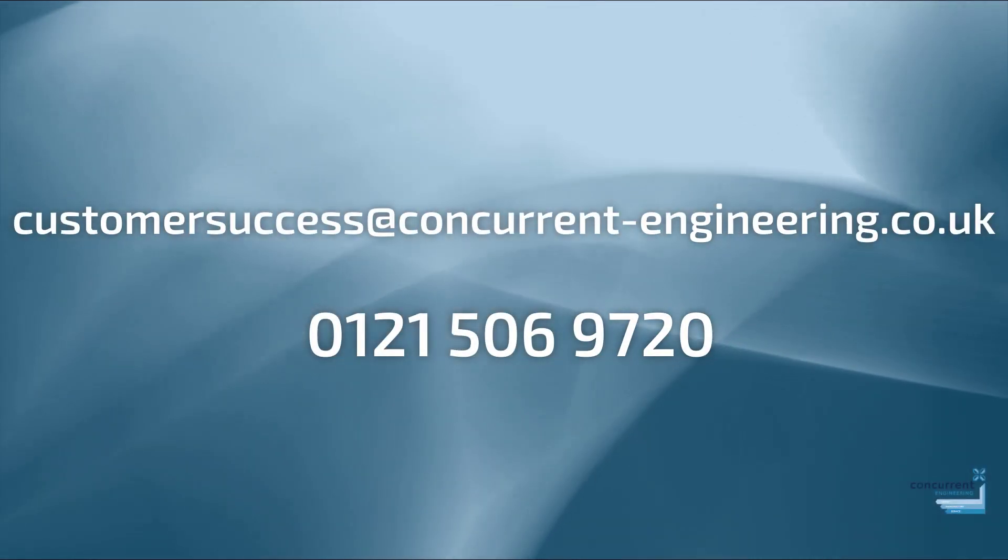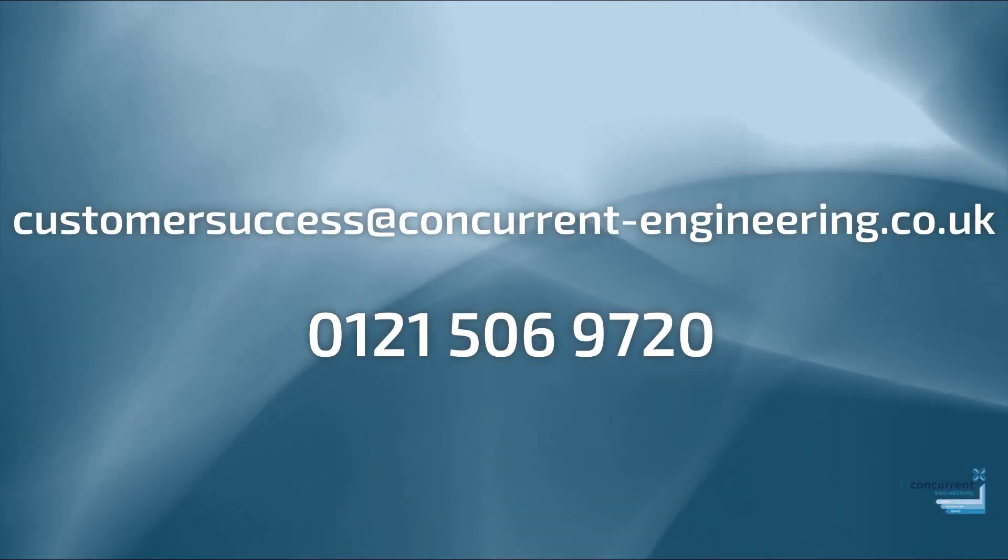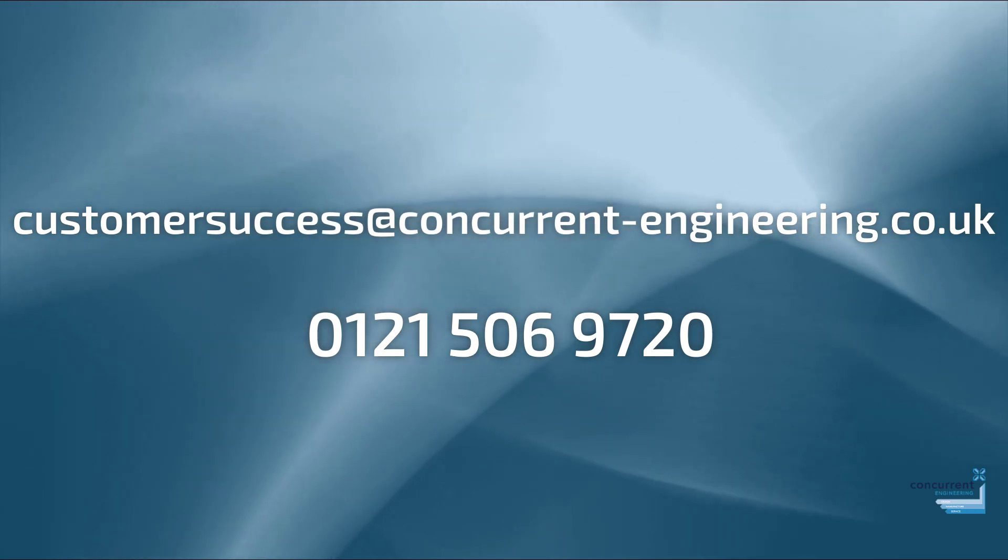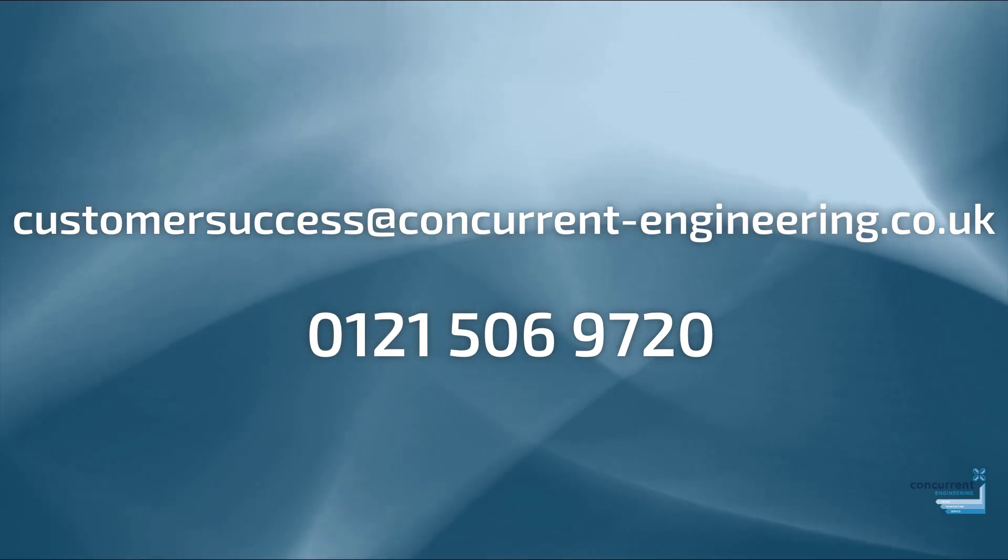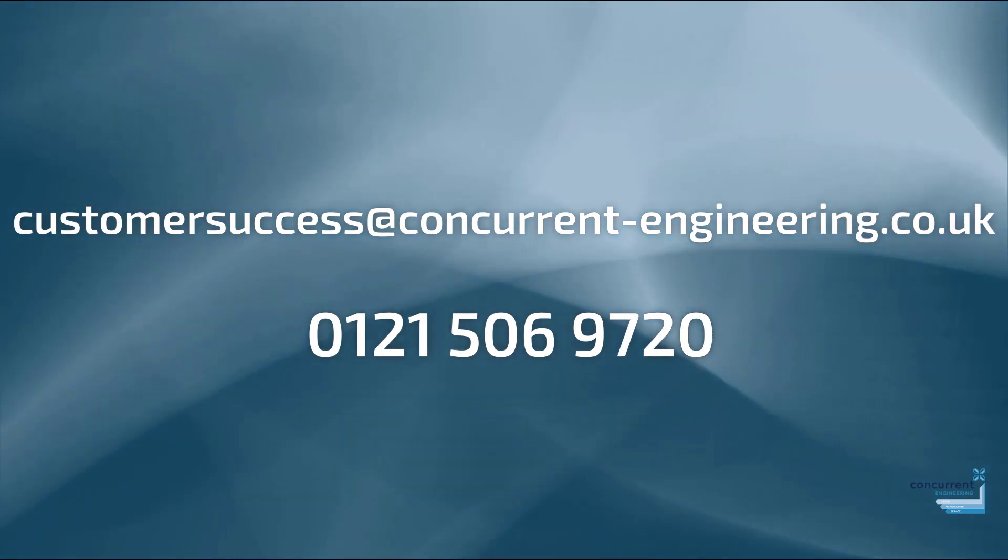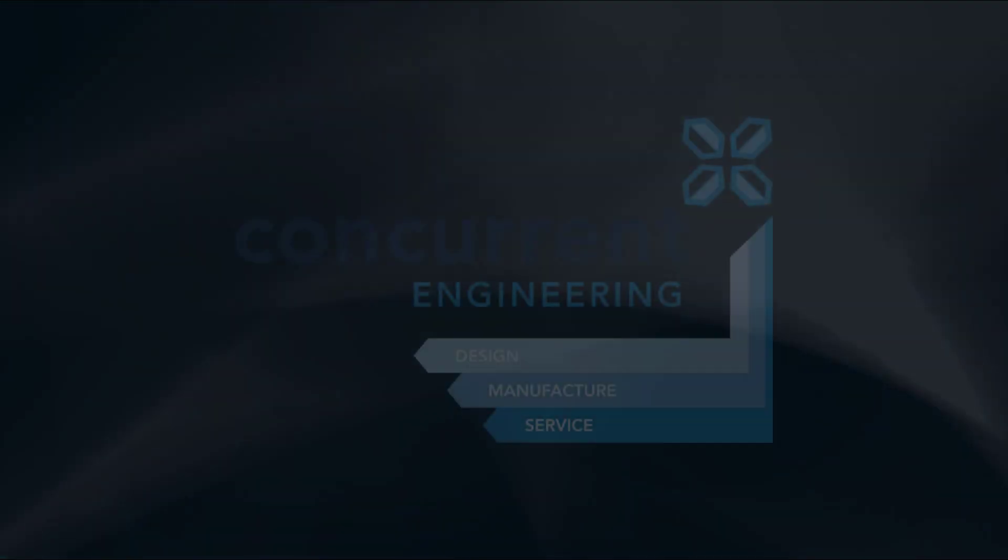If you'd like some more information about the advanced assembly extension, contact us here at Concurrent Engineering. Thank you.